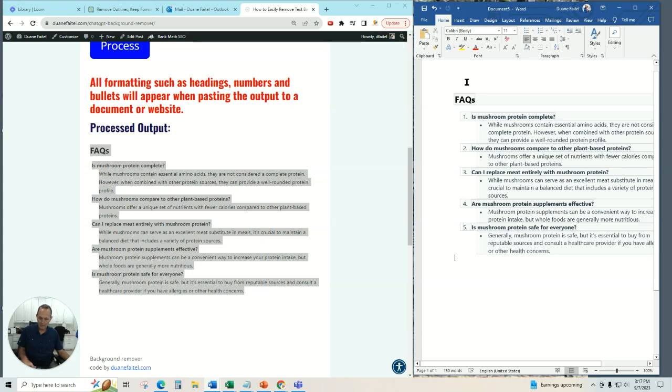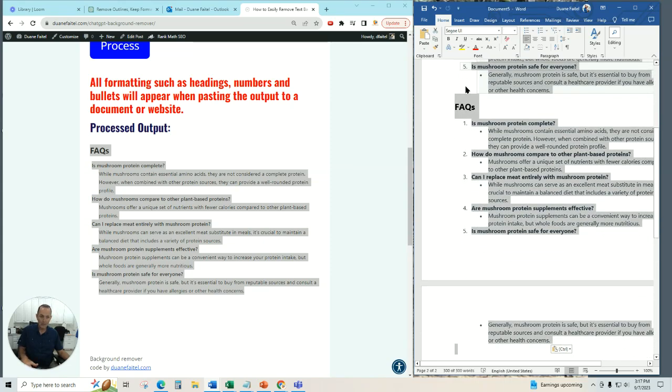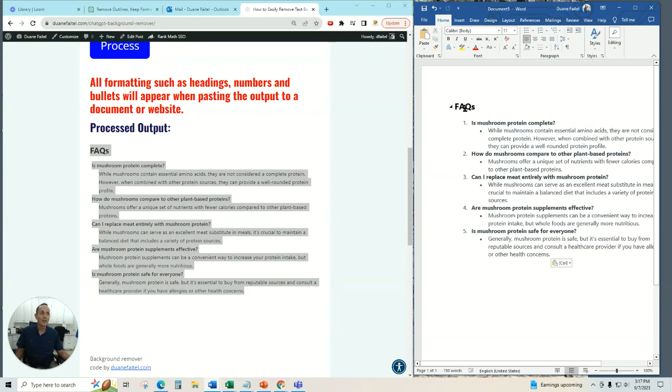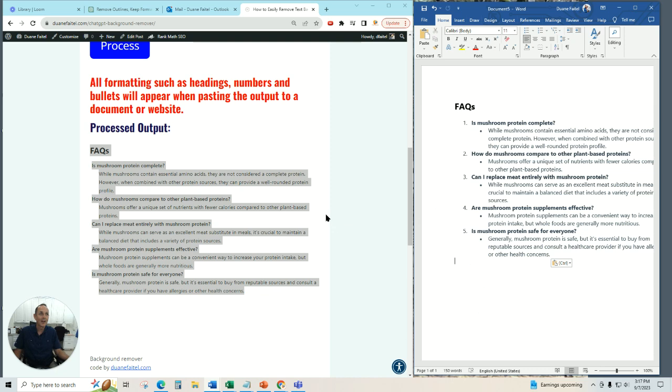But when you go back over to your Word document or whatever you're using, boom, there it is. Cleaned up with all the backgrounds. It's got all the formatting in there, and as far as I can tell, it's correctly formatted.